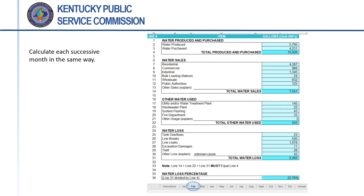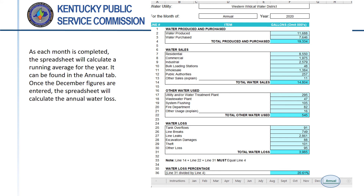Each month should be calculated in the same way — do not simply enter the same numbers for each month. Keep in mind that utilities are required to maintain true and accurate records, and that all records are subject to review by the PSC. As the data for each month are entered, the form will calculate a running total for each line item and will calculate the water loss for the year to date. The total water loss will be calculated from the cumulative totals for water produced or purchased, water sold, non-revenue authorized use, and water loss — it will not be a simple average of the monthly percentages.